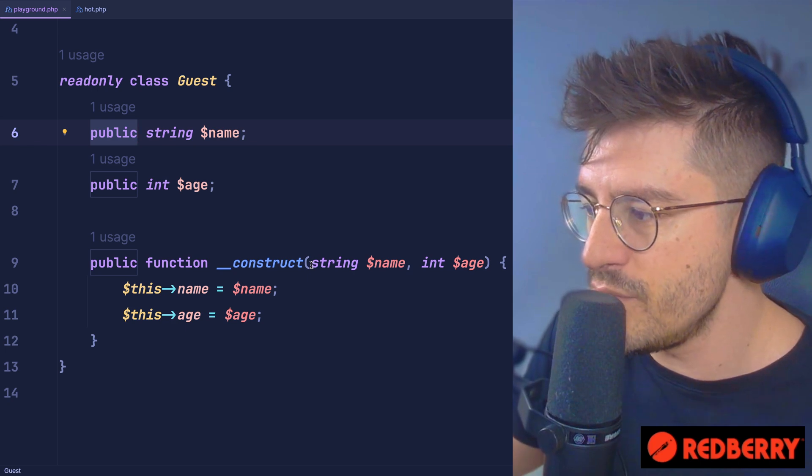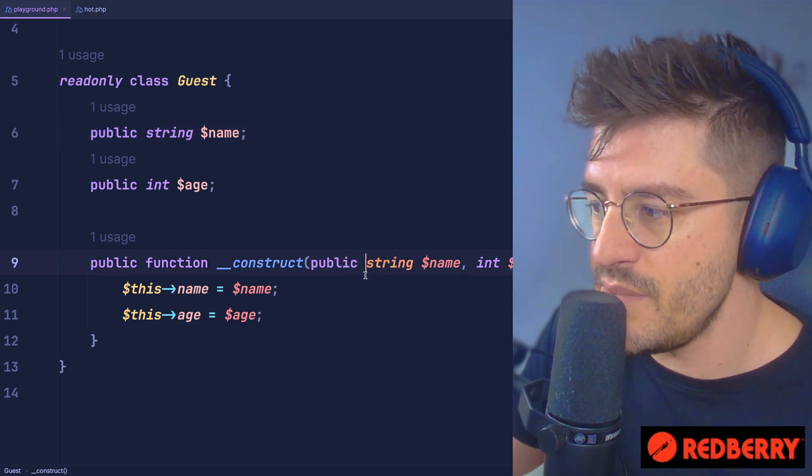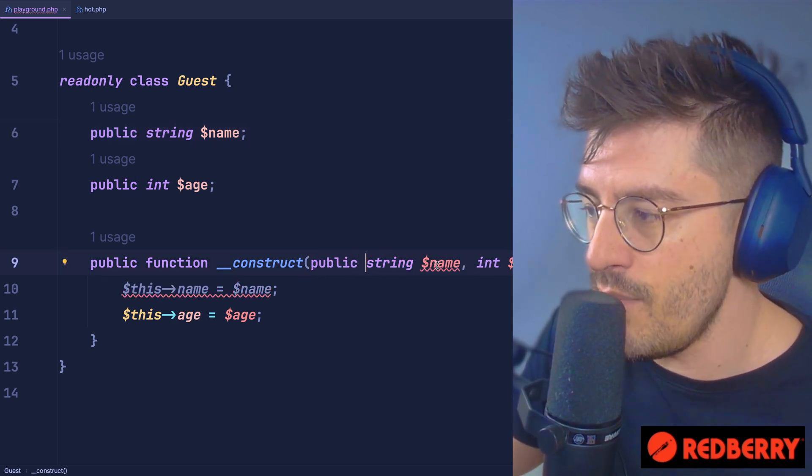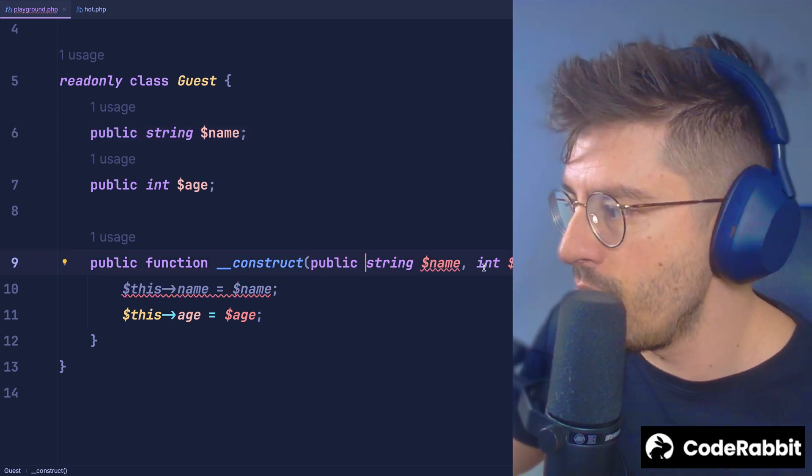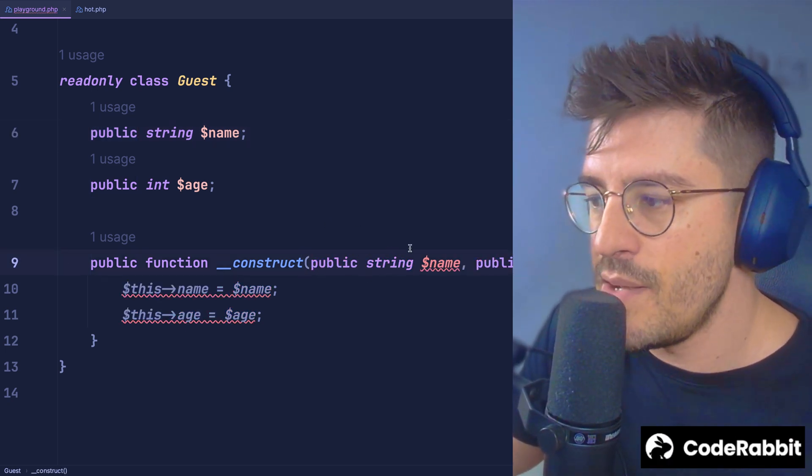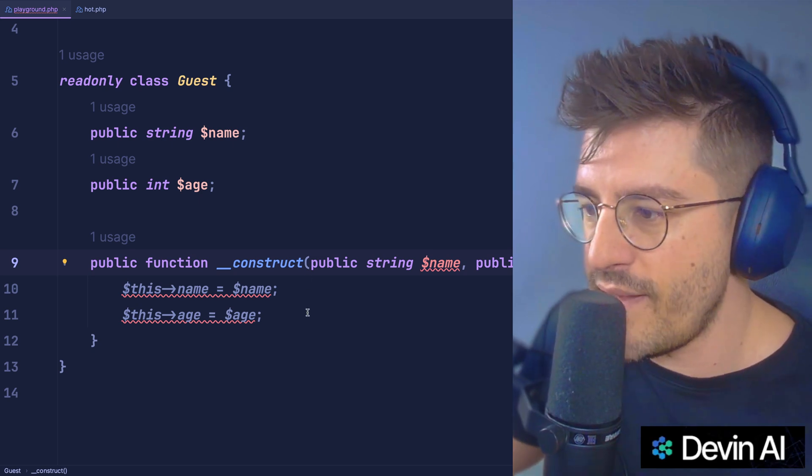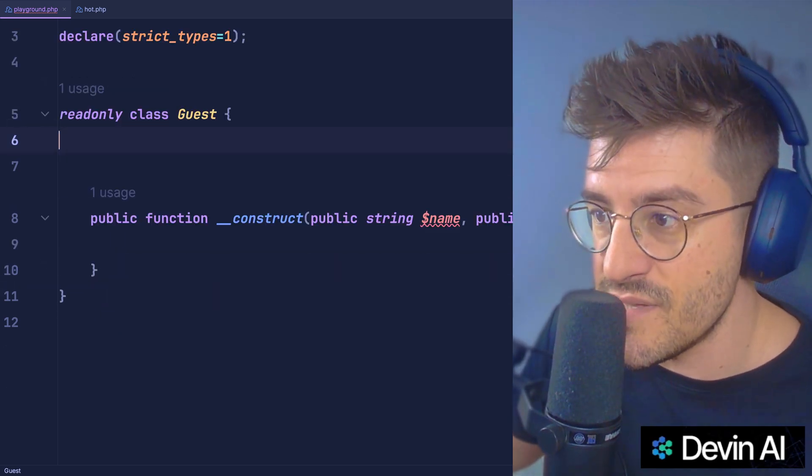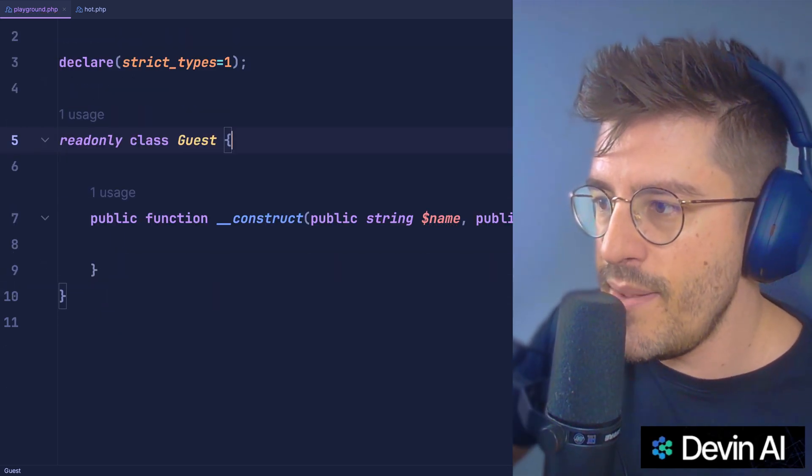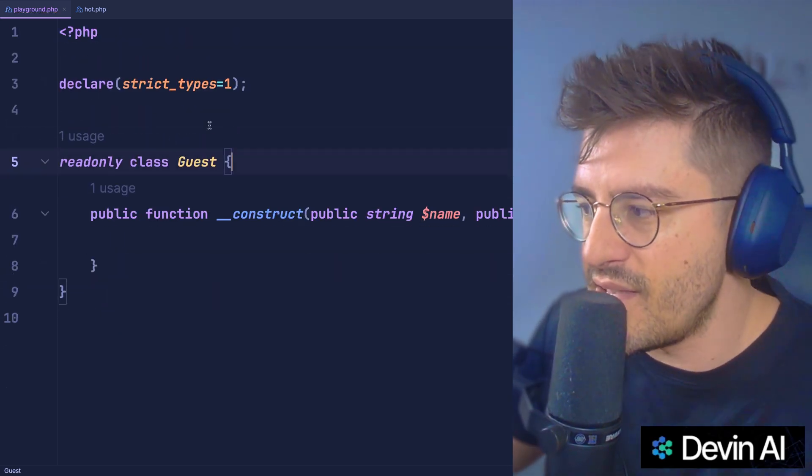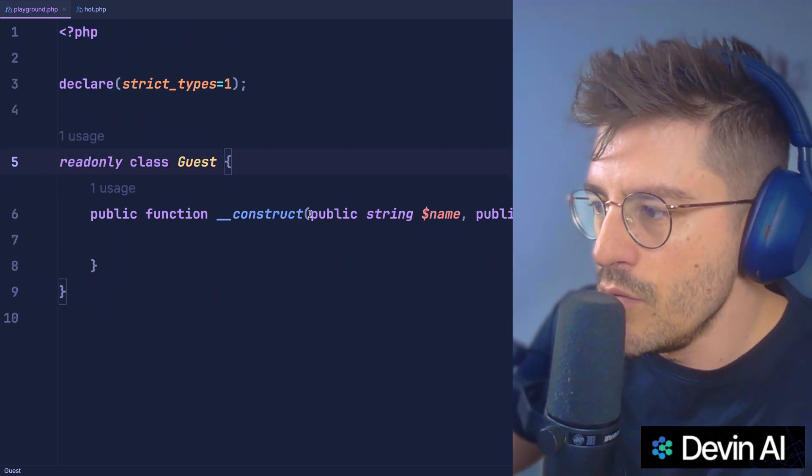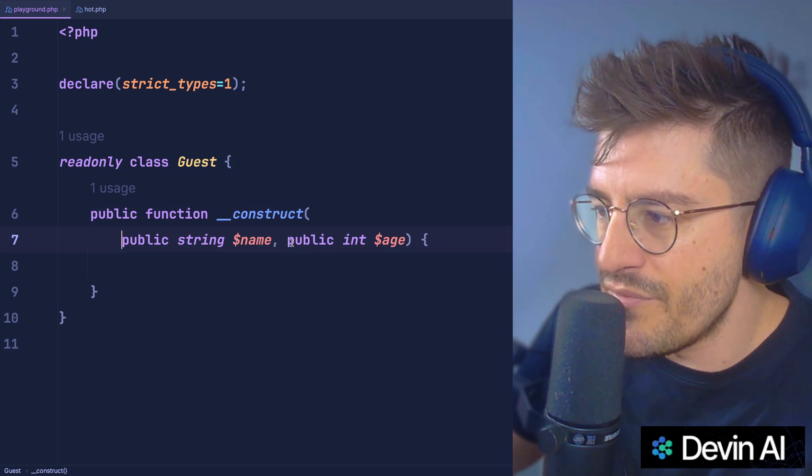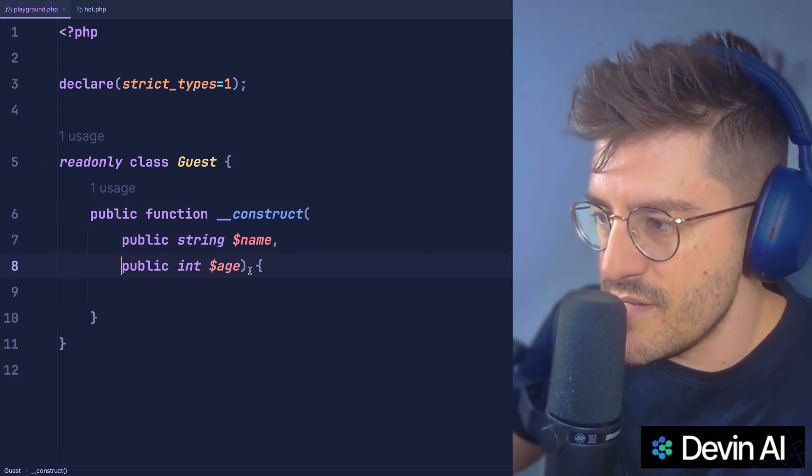So what I will do here is declare the visibility of the name directly on the argument and do the same thing with the age. And by doing this, we can effectively remove this code, but also this code, making effectively the guest class looking as beautiful as this.